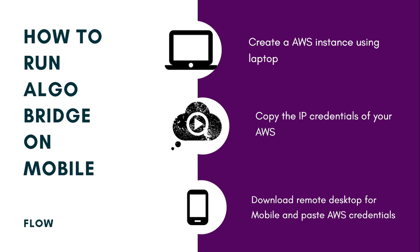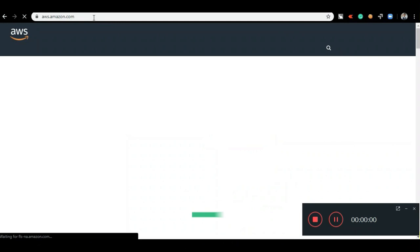It's a three-step process. First, you're going to create an AWS instance. Second, migrate our exe app to AWS instance. Third, copy the IP credentials of your AWS and using remote desktop application on your mobile, access that remote and control the bridge using mobile. I'm going to show you step-by-step how it is done. Let's get started.